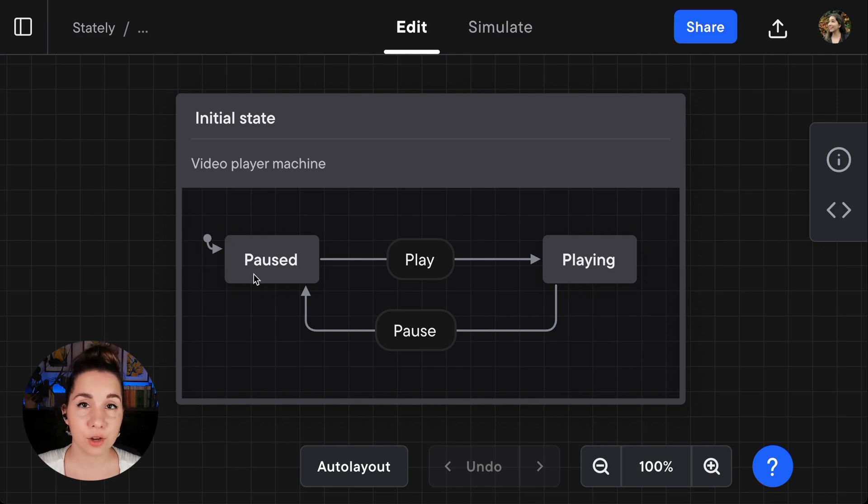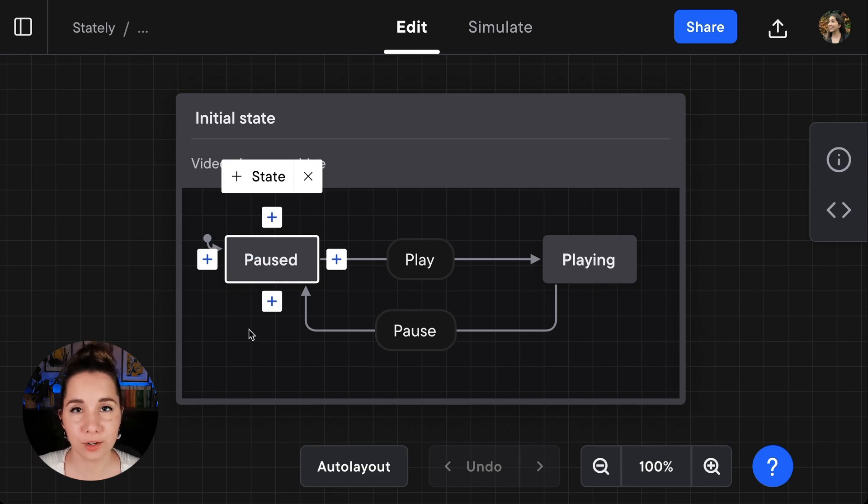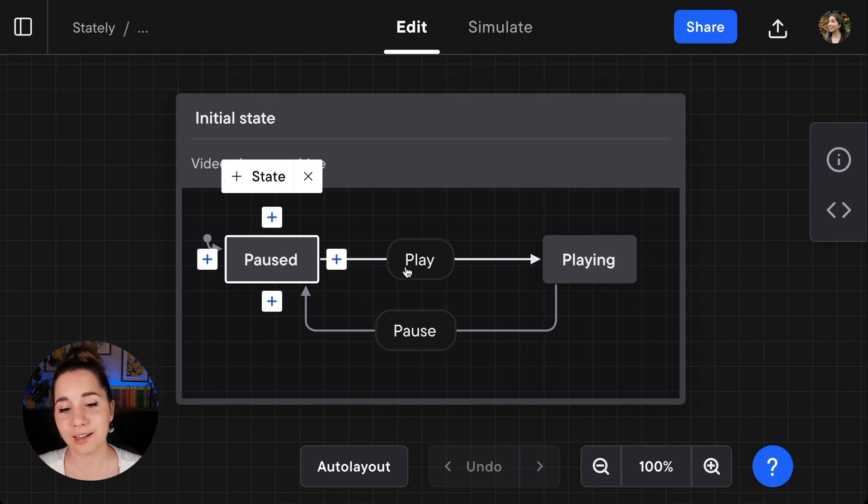In our video player, paused is the initial state. This is because it's the default state that the video player is in before a user interacts and hits play.